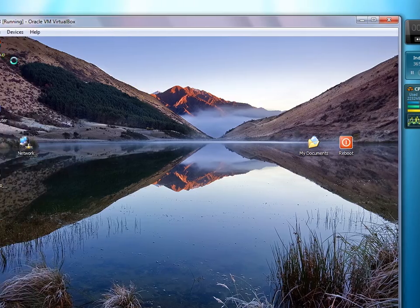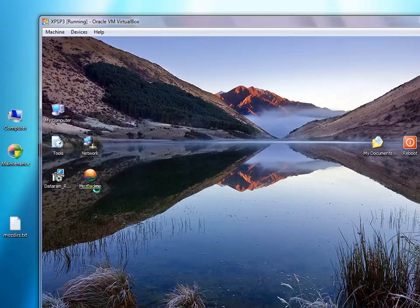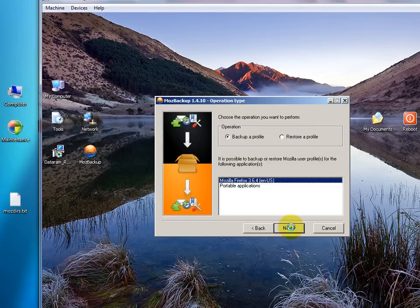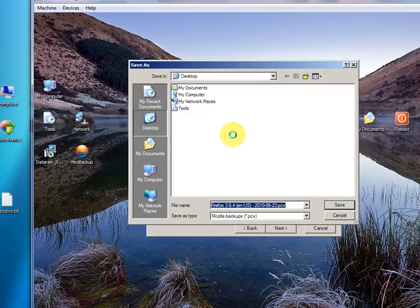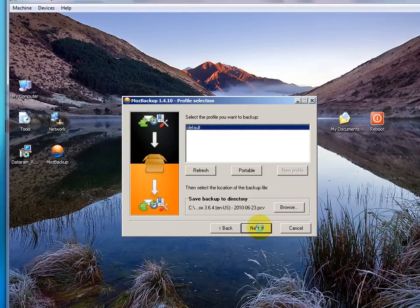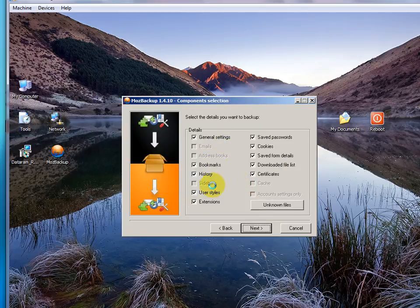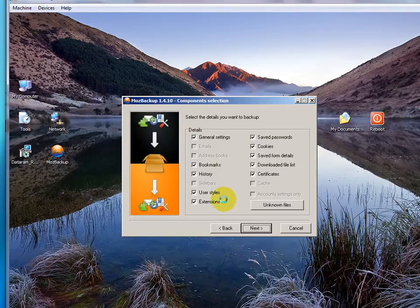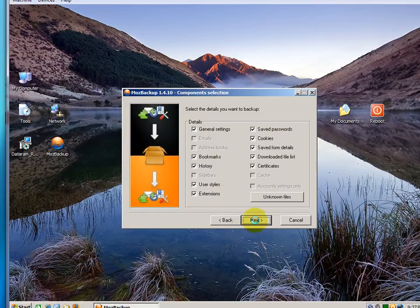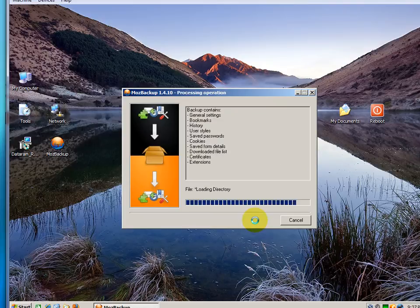Once you have that, it'll put an icon on your desktop called MozBackup. You simply double-click it, click Next, choose Backup or Profile, browse where you want it — I'll choose Desktop. Next, you can password protect if you like; I'll select No, and leave everything at the default. This will back up pretty much everything you have customized with Firefox: all your extensions, your passwords, history, cookies, etc. So I'll click Next and Done.